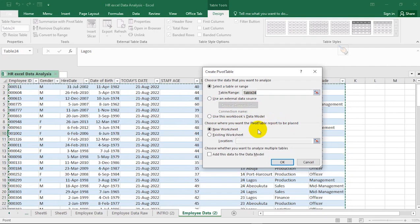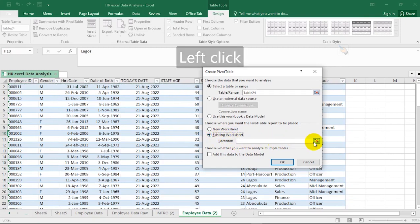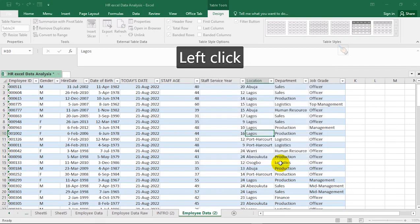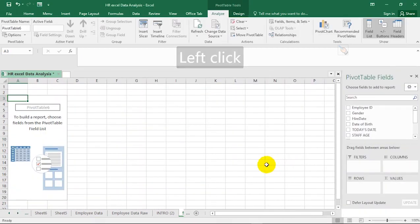It asks you to choose where you want the pivot table to be placed. If you want it on a new worksheet, tick that. If you want it on the existing worksheet, tick that, but then you have to define the location. We want it on a new worksheet because we are going to be dealing with a whole lot of examples. After this video, your usage of pivot table will be redefined — you will see pivot table as a very simple tool to analyze your data. Hit OK.